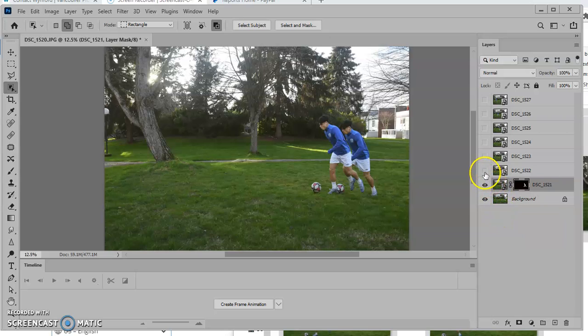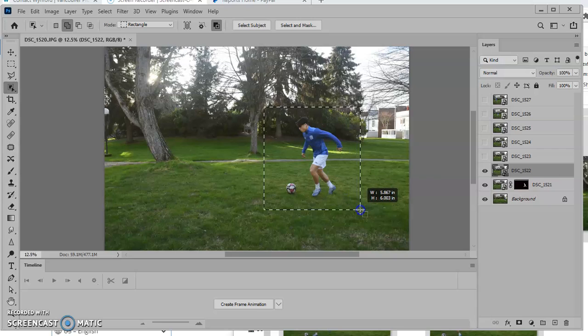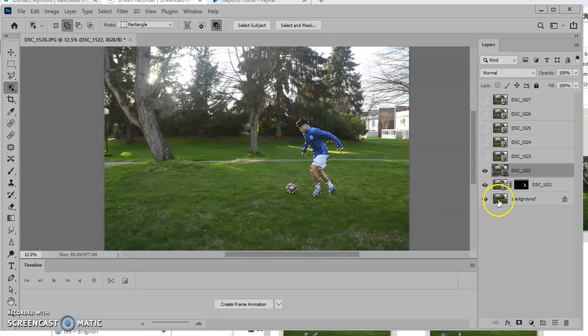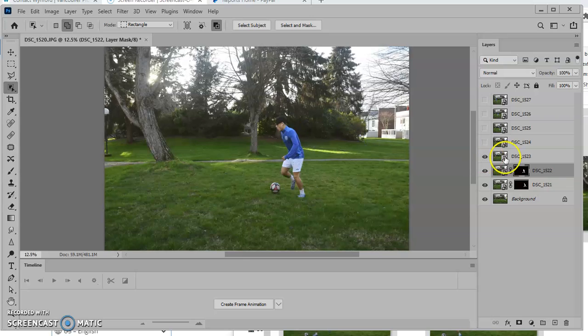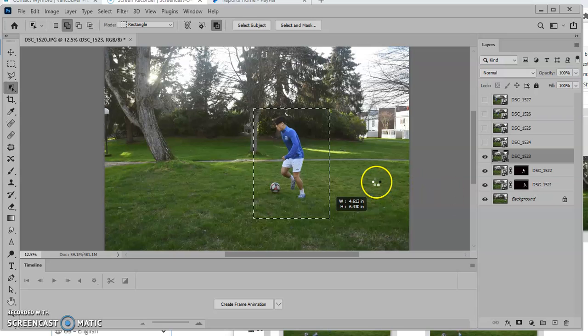Now I'm going to go to the next layer, turn on the eyeball, make sure that's the correct layer, make a selection around my player. I've got the ball and I'm going to put a mask on it. I'm going to keep doing that with each of the layers. As you can see it's a relatively quick process.